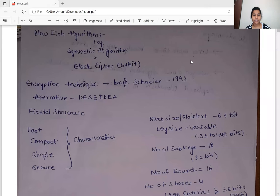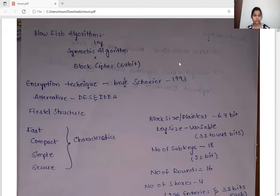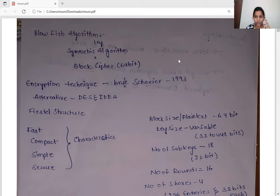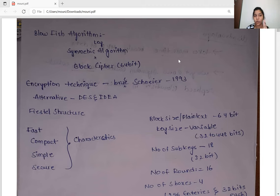Hello everyone, this is Monica. Today my topic is about the Blowfish algorithm. This Blowfish algorithm is a symmetric key algorithm, which means we are going to use a single key that is the same for both encryption and decryption. In this Blowfish algorithm we are going to have 18 sub-keys used for both encryption and decryption, and we also have a block cipher of size 64 bits. This encryption technique was introduced by Bruce Schneier in 1993, and it is also called an alternative method for the DES algorithm and the IDEA algorithm.